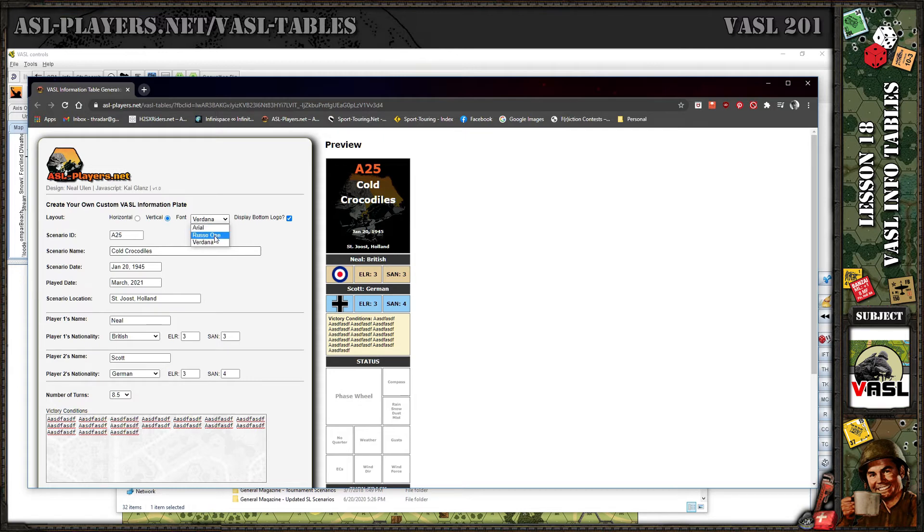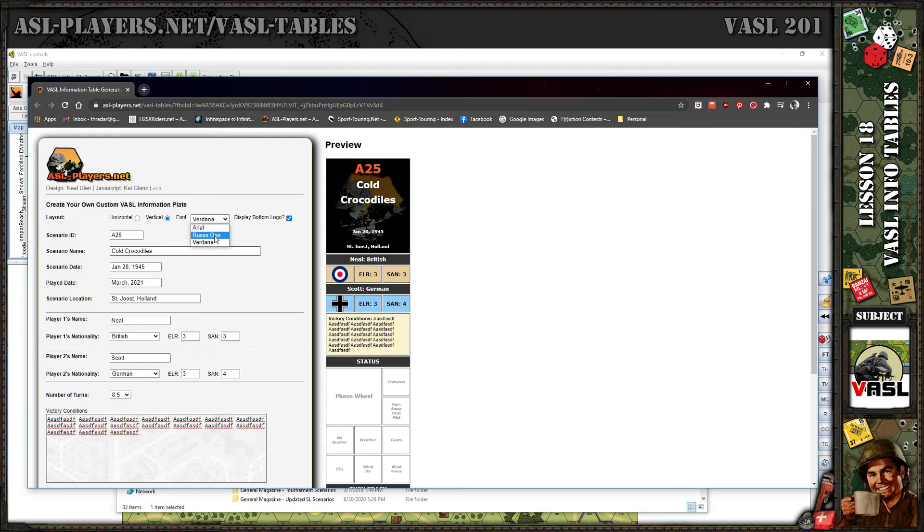When I originally designed this info template I was using Russo One, which is a Google font pulled from Google servers. It doesn't reside on your machine. The problem with that is in VASL it does not recognize the import feature to import a Google font. The HTML render engine within VASL is pretty primitive. It won't be able to recognize this.